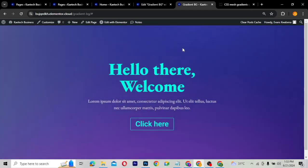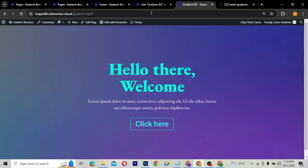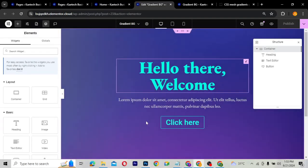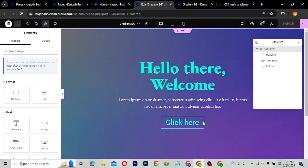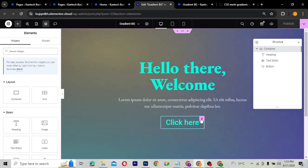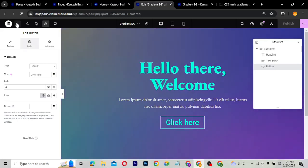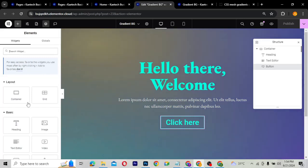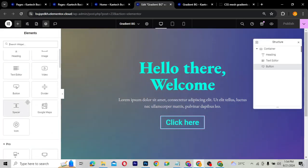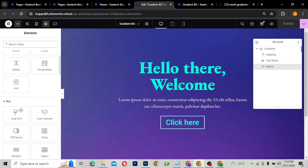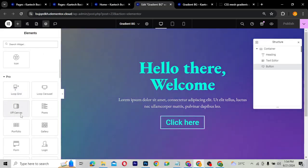I'm going to show you how to use the off-canvas in any web design project. Let's go to Elementor. If you go to your widgets panel and scroll down to the Bay and Pro widgets, you'll see the off-canvas widget. This is the off-canvas widget we're talking about.